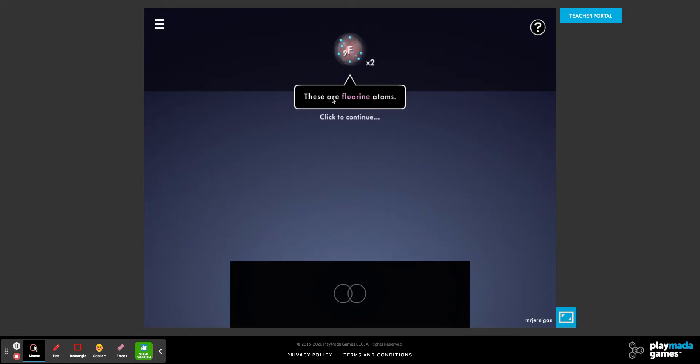This is Collisions, the covalent compounds portion. Covalent bonds form between two non-metals — these are two things to the right side of the periodic table.